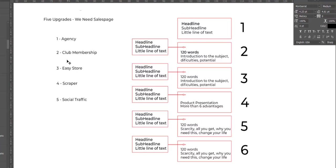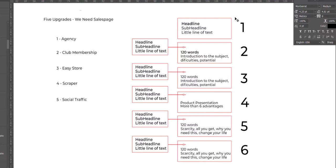For each one of these upgrades we need a sales page like this. We need 6 blocks. I'm going to show you an example here.